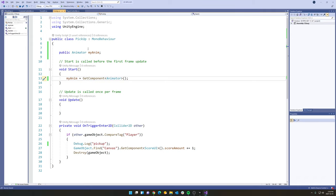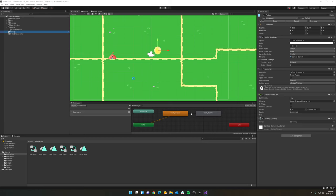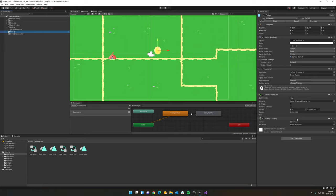So what this is doing is when the script starts, it's going to say my anim, which is this up here. It is grabbing the animator component from whatever this script is attached to. Let's hit Control-S. Let's go back to Unity. And one thing you'll notice is here in our pickup script. You'll notice over in the inspector for my anim, it says none. But when I go to play the game,